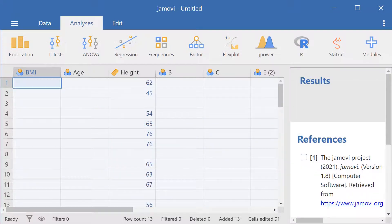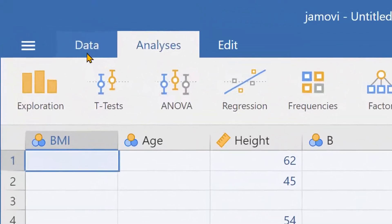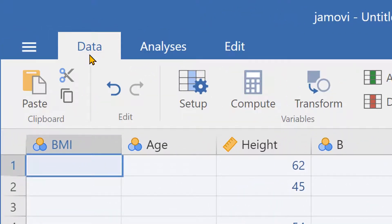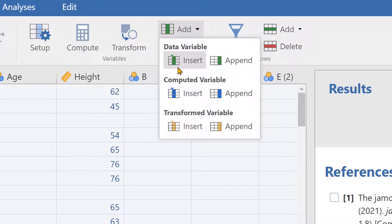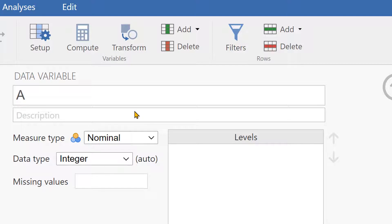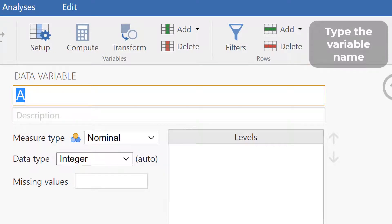To start, we go over to the data tab and then come here to add. Under add we have insert, insert data variable, and this will create a new empty data variable. Now we are presented with the setup pane, and in the setup pane you can type up the name of your new variable — for example, size.